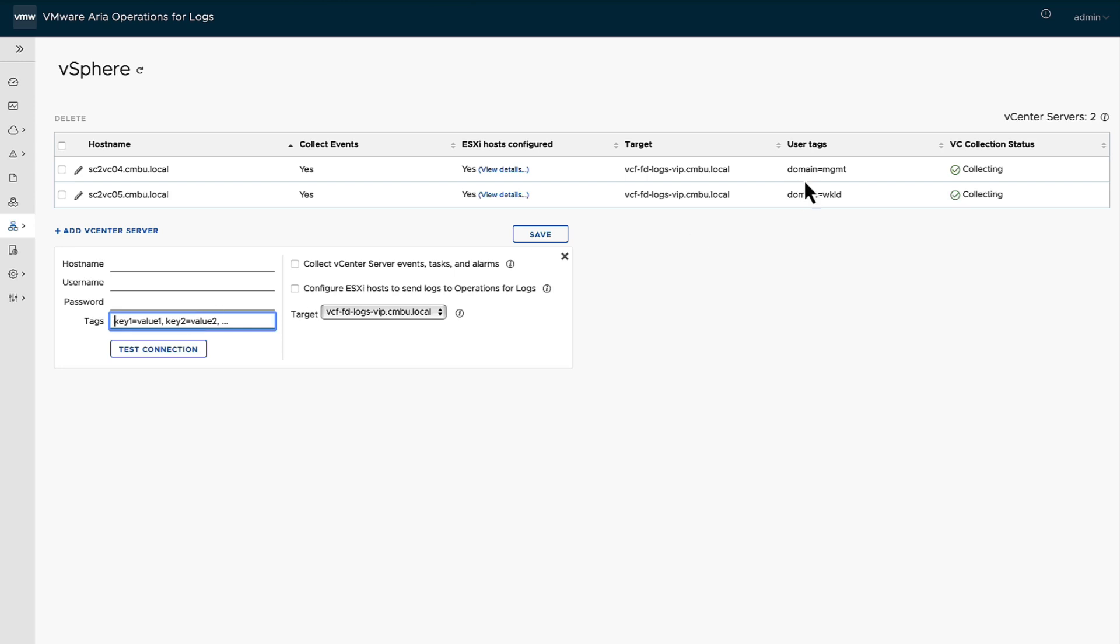For example, what we did was domain equals management, domain equals workload, domain equals DR, whatever it may be. It will make it easier for you to say, hey, I want to search for all of the ESX problems across the board. I want to search for ESX problems that's in this particular domain. That's where this comes in handy.